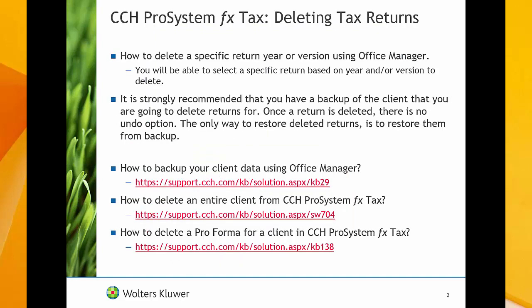This video will cover how to delete a specific return using Office Manager. This means that using these steps, you will be able to delete a specific year or specific version of a return.